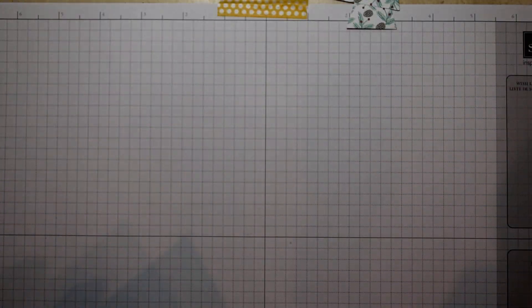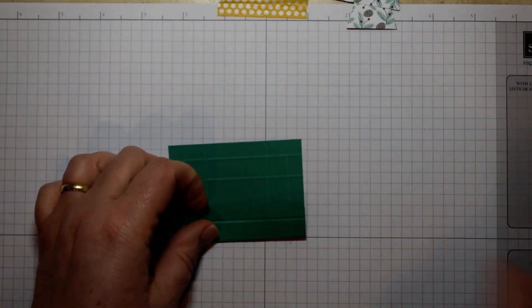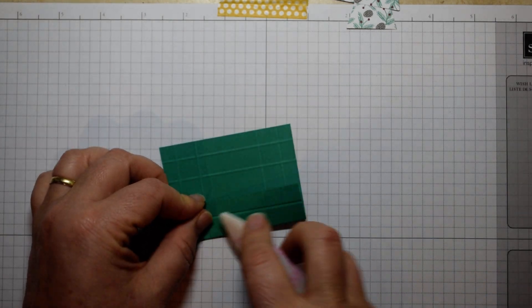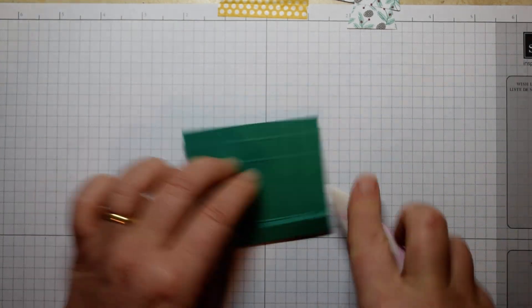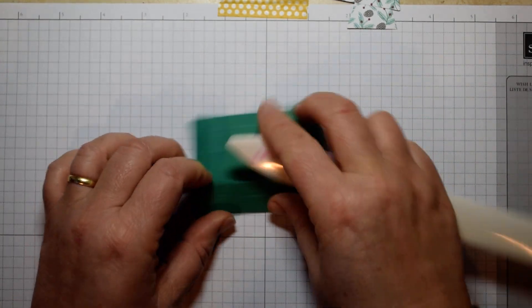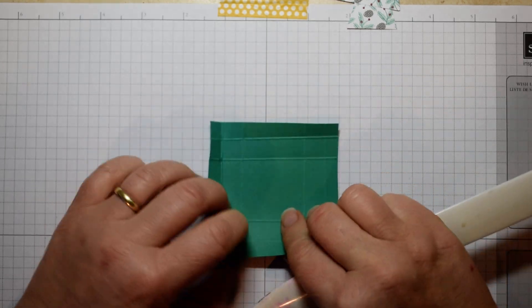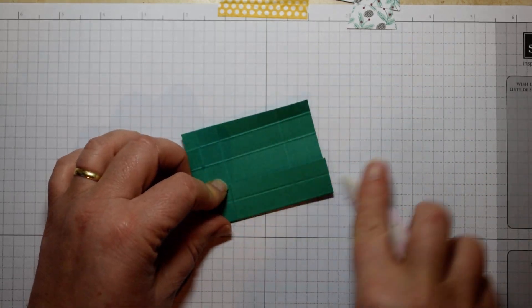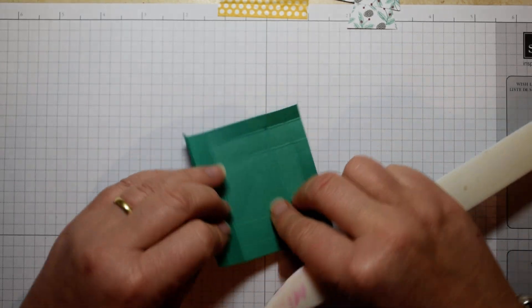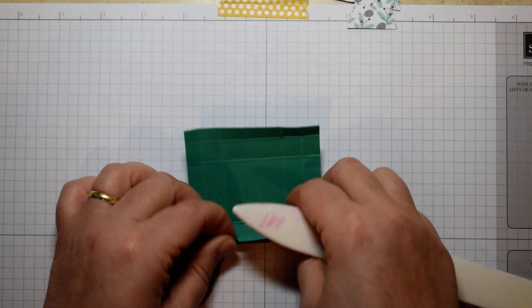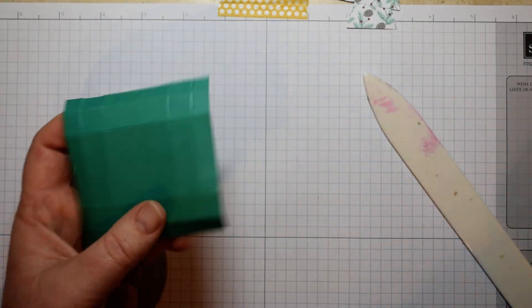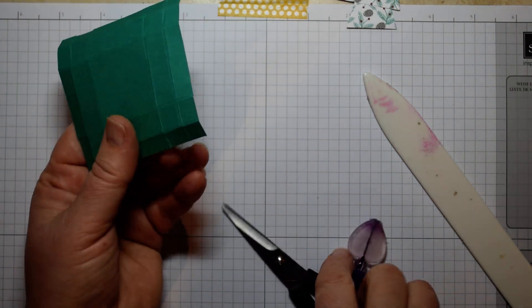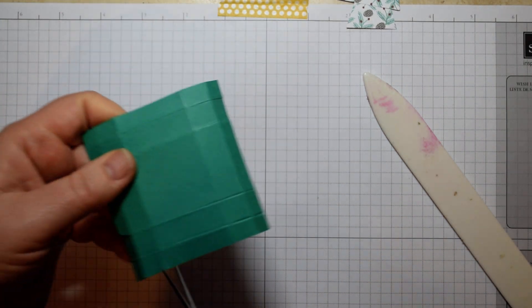Pop your trimmer away and then just fold and burnish those four score lines. Then you're going to need to get your paper snips out, and we're going to cut away on all four sides those outer three squares. So we can angle the first one.